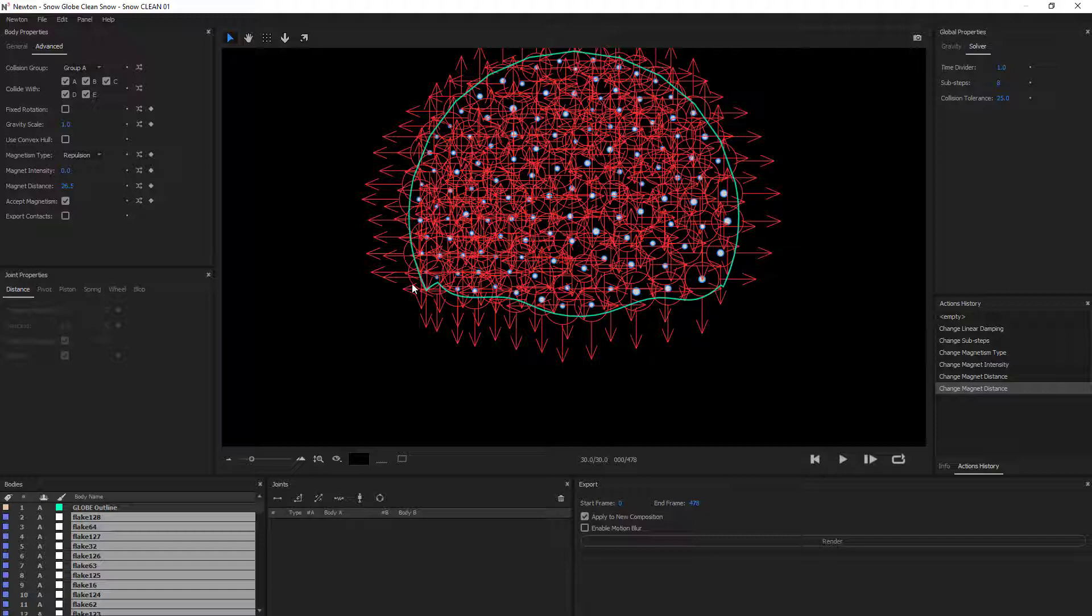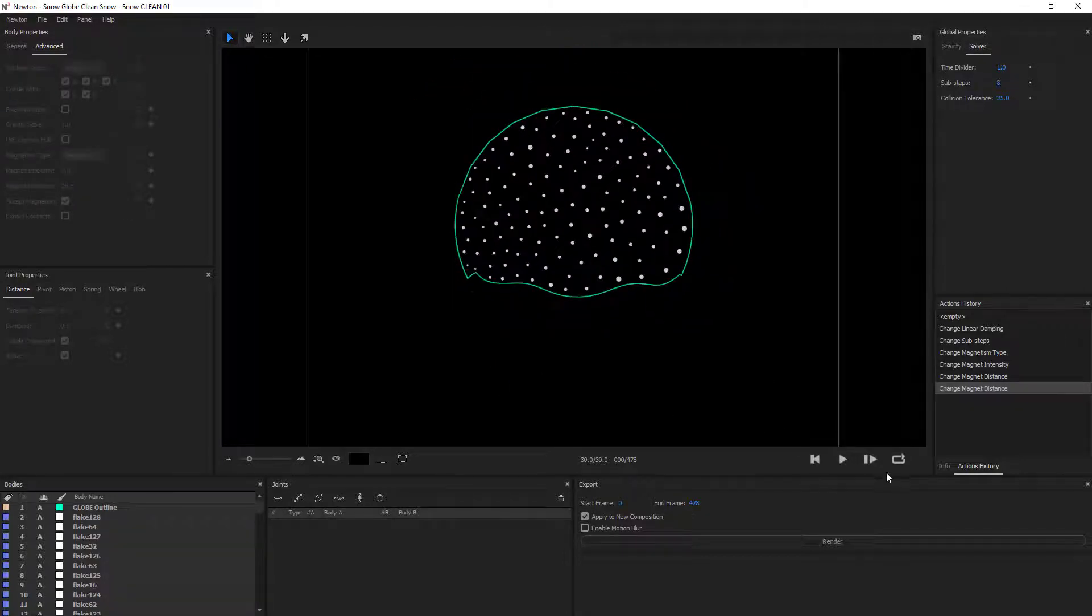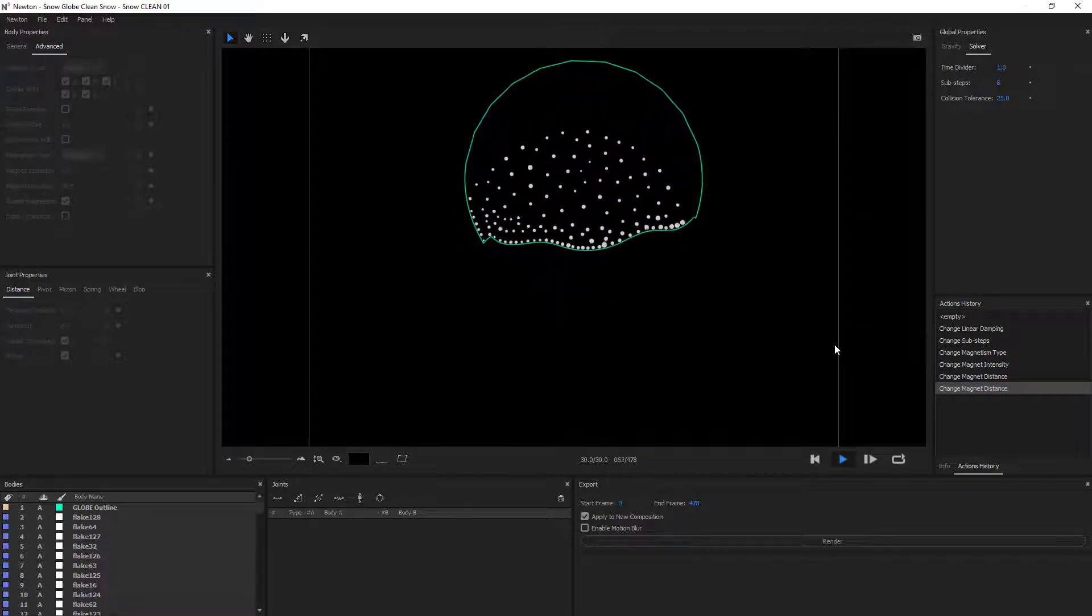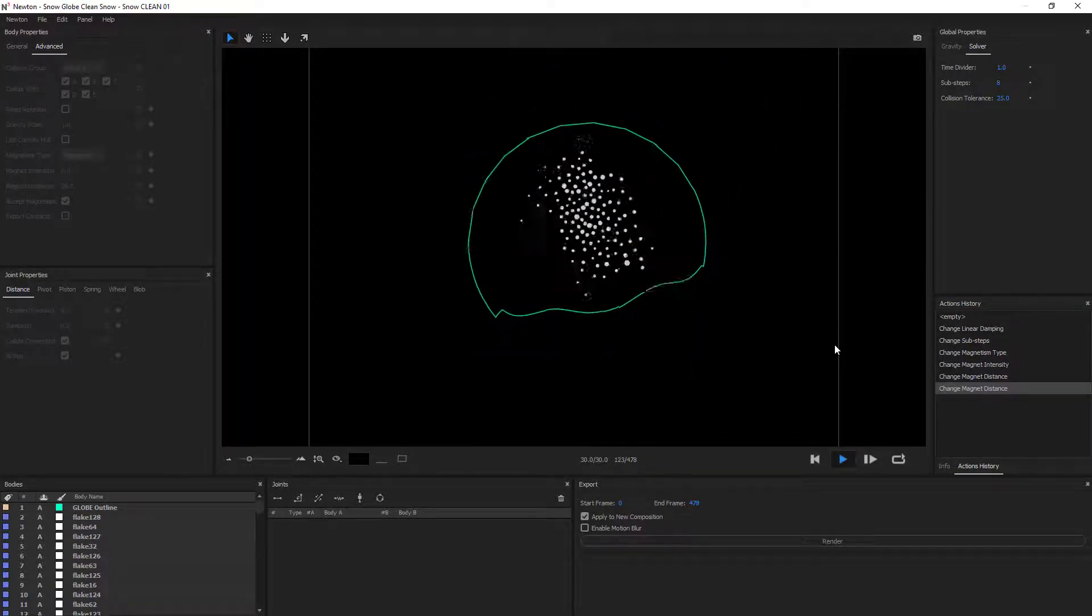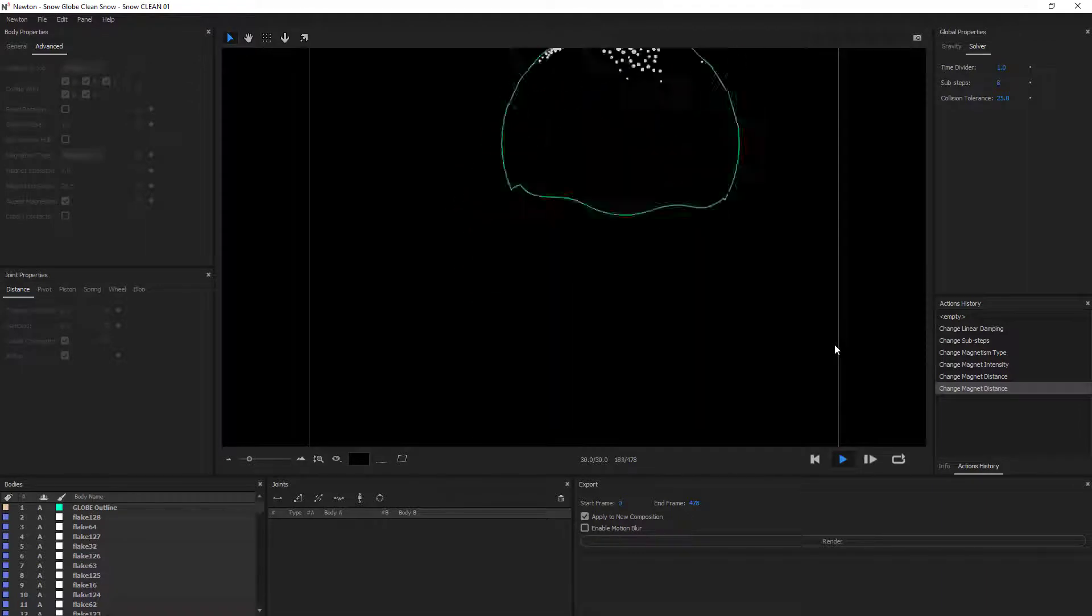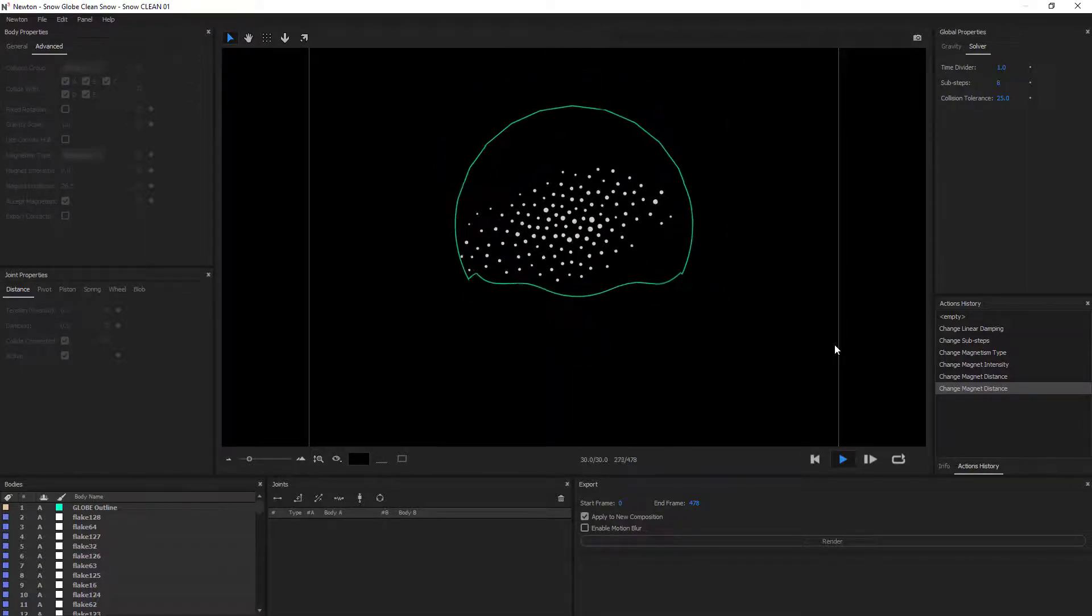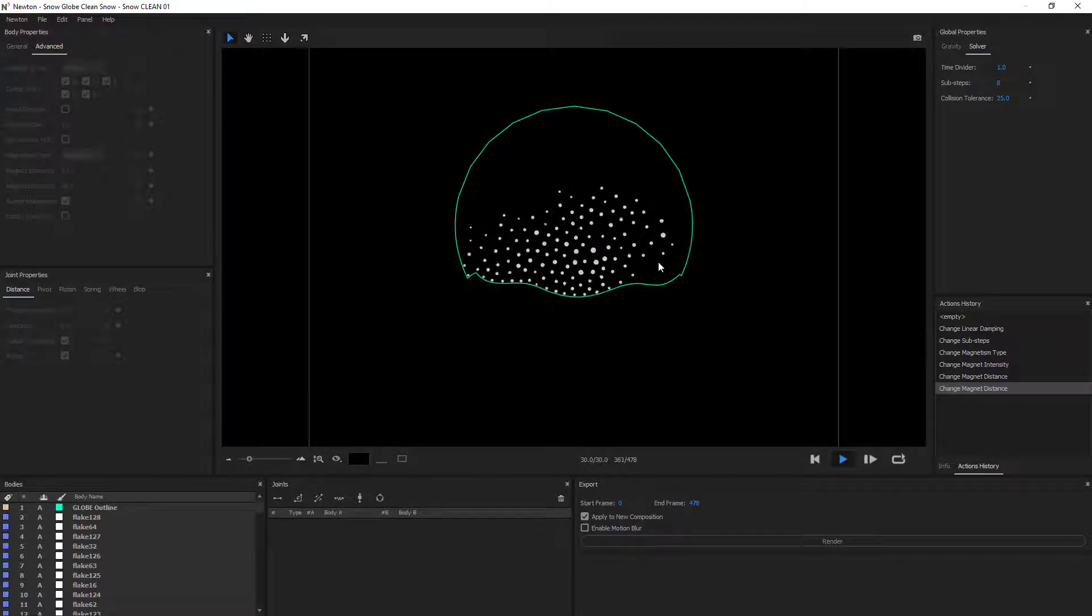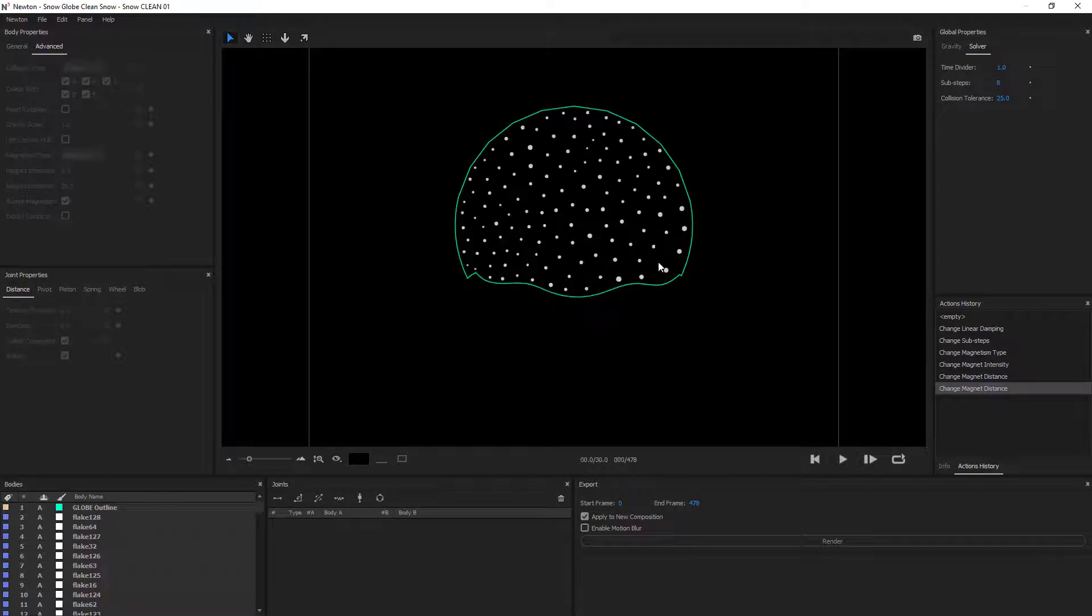Alright, let's see how it looks. So you can see that the snowflakes do repulse each other. And by pushing, they take up more space.